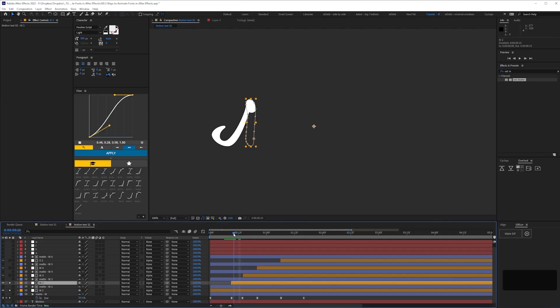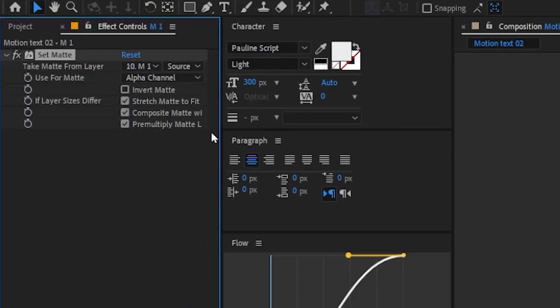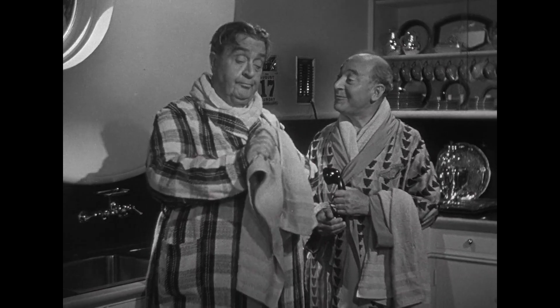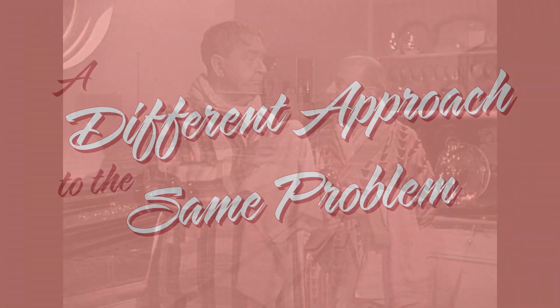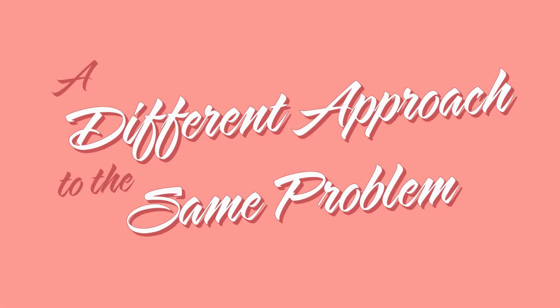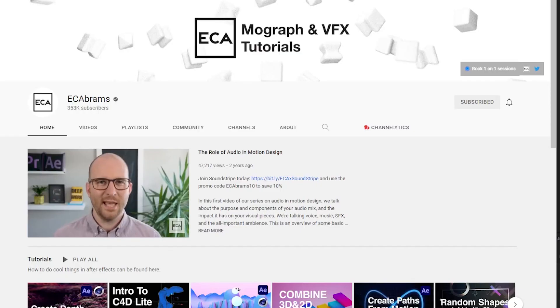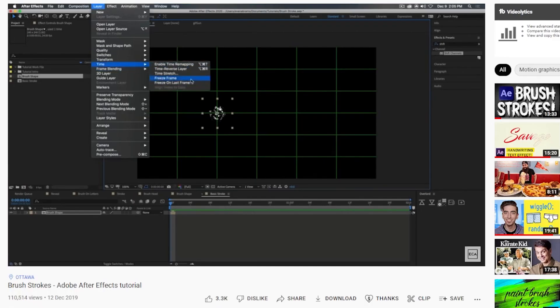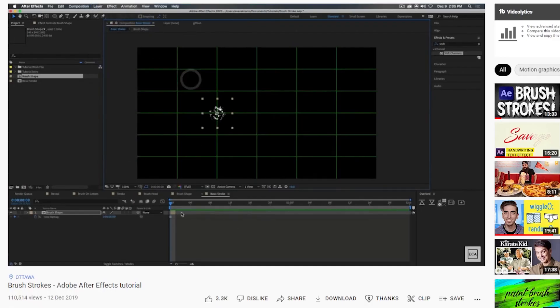The method I'm about to show you doesn't require any masking or mats, so you might find it preferable. A different approach to the same problem. Before we start, I need to give a nod to E.C. Abrams and his excellent method of animating paint strokes. I'm basically stealing his method, so definitely check out his tutorial if you haven't already.